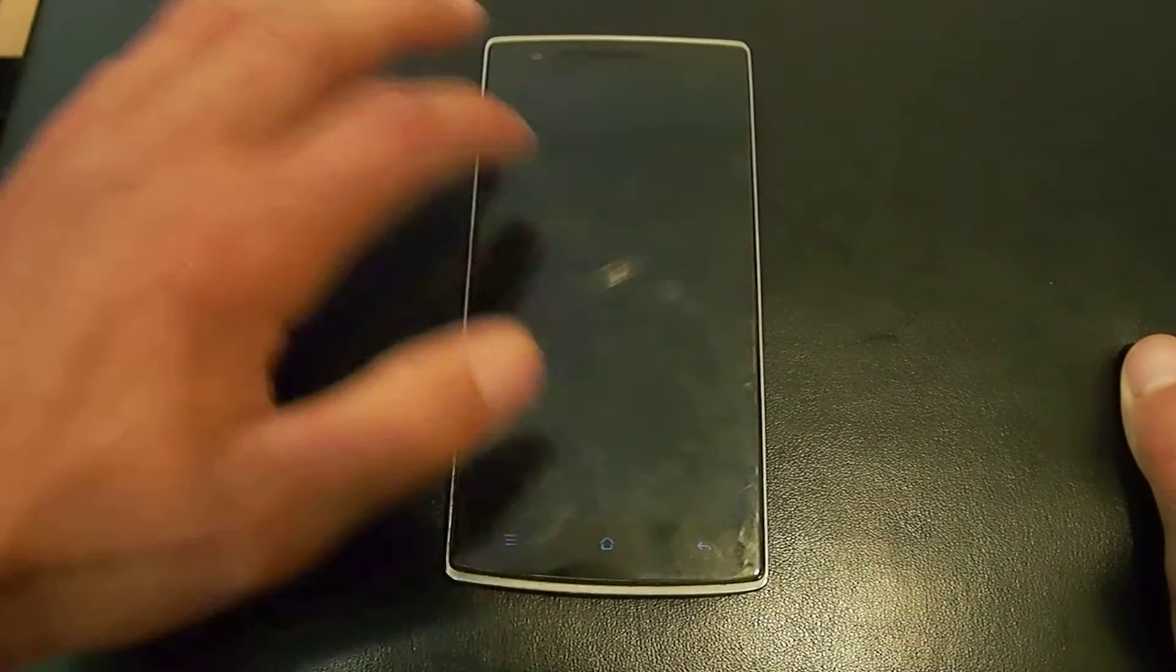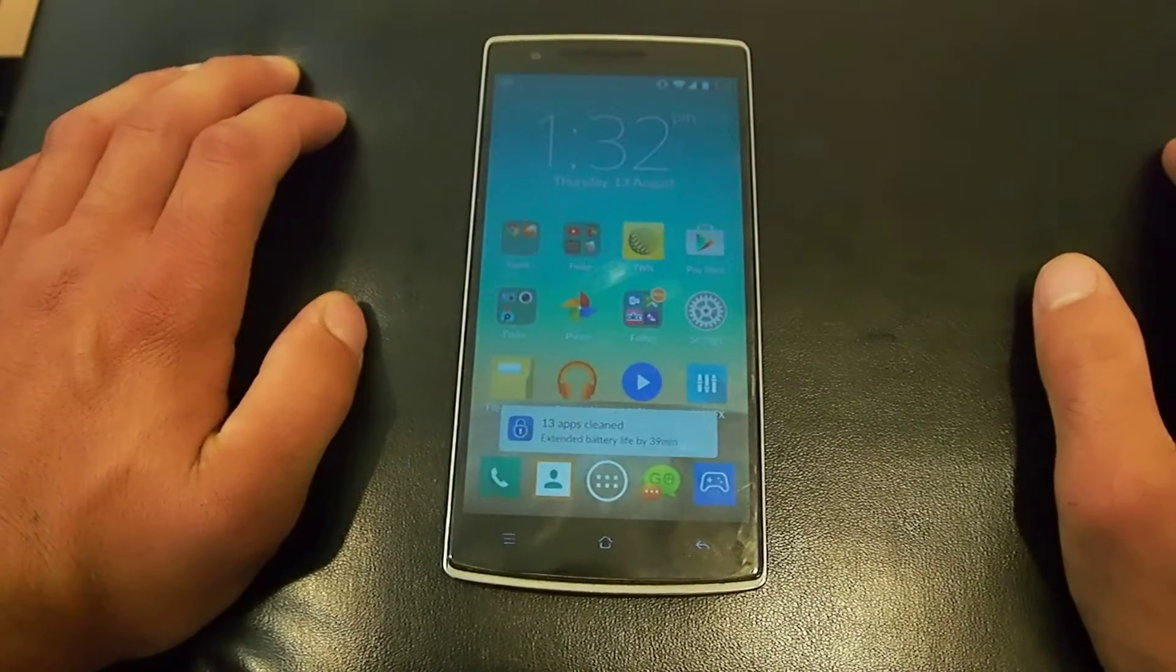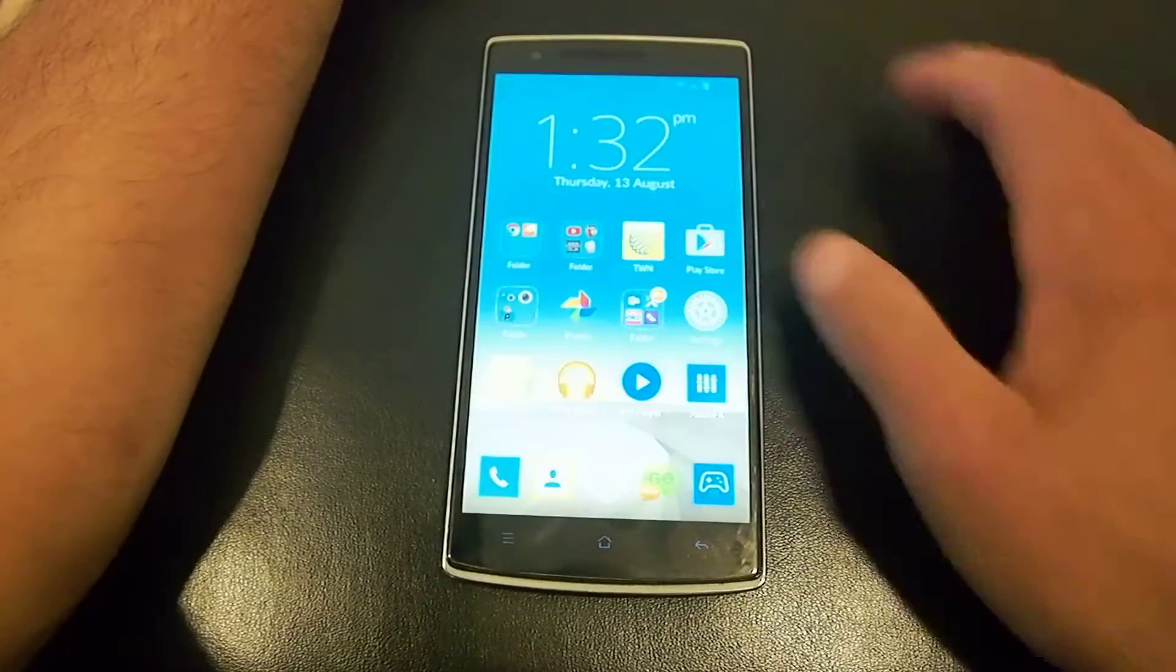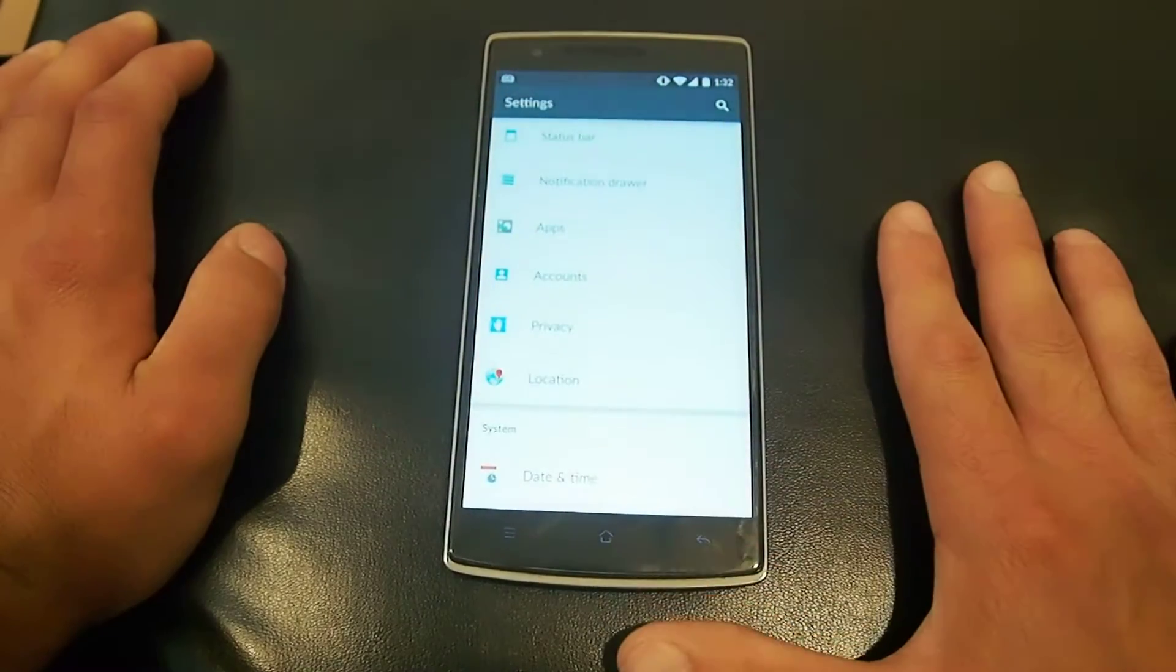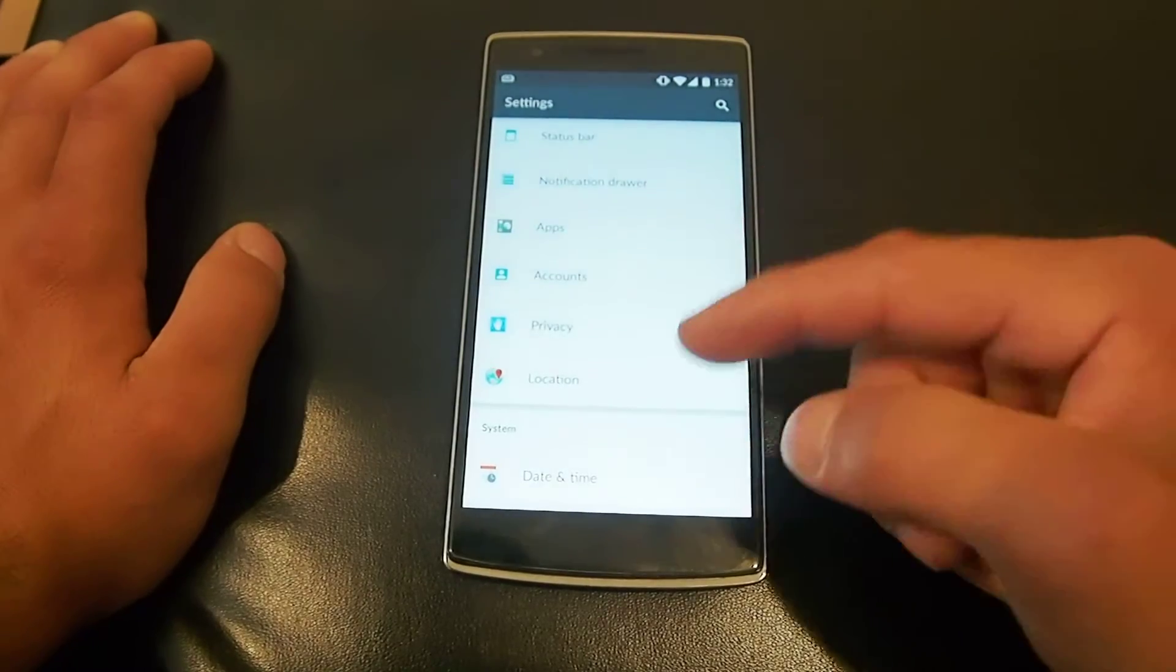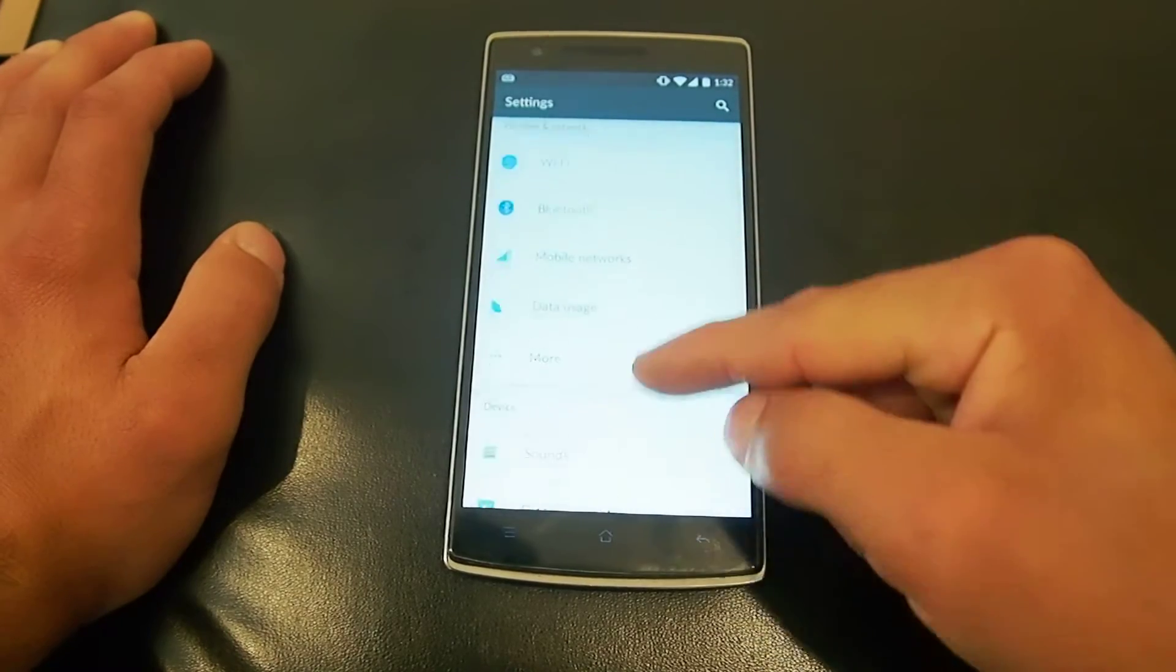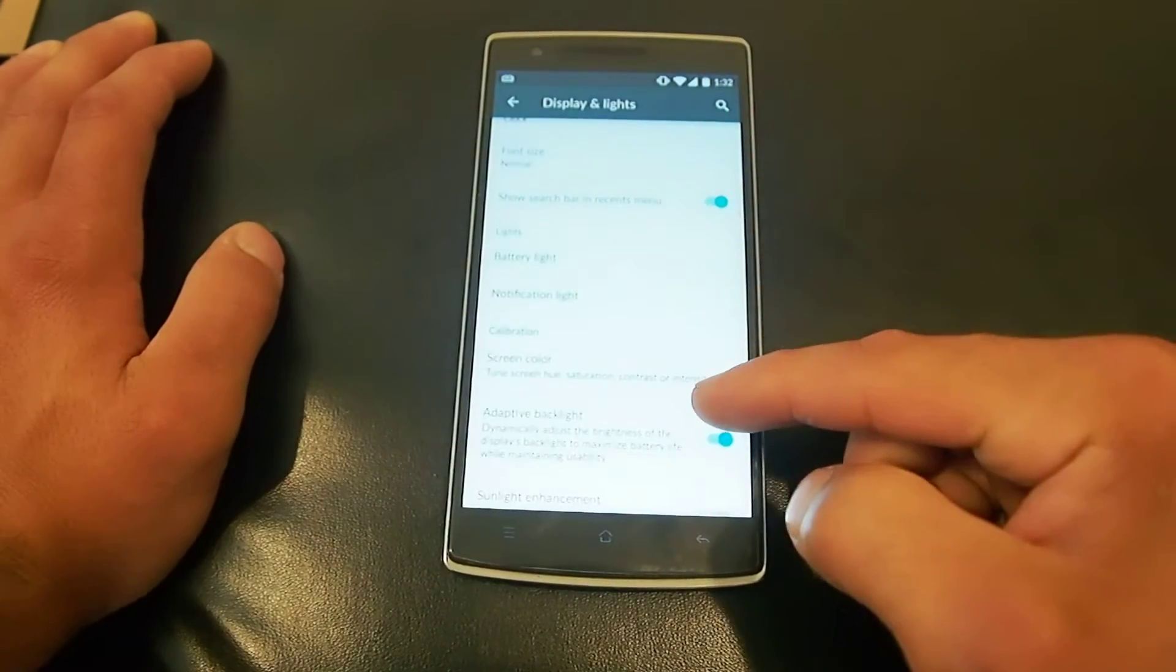So I'm going to show you what mine looks like on my screen. The fantastic thing about the CM12 ROM, which I'm not sure if the Oxygen OS ROM has this, is in display setting you got the option for screen color.